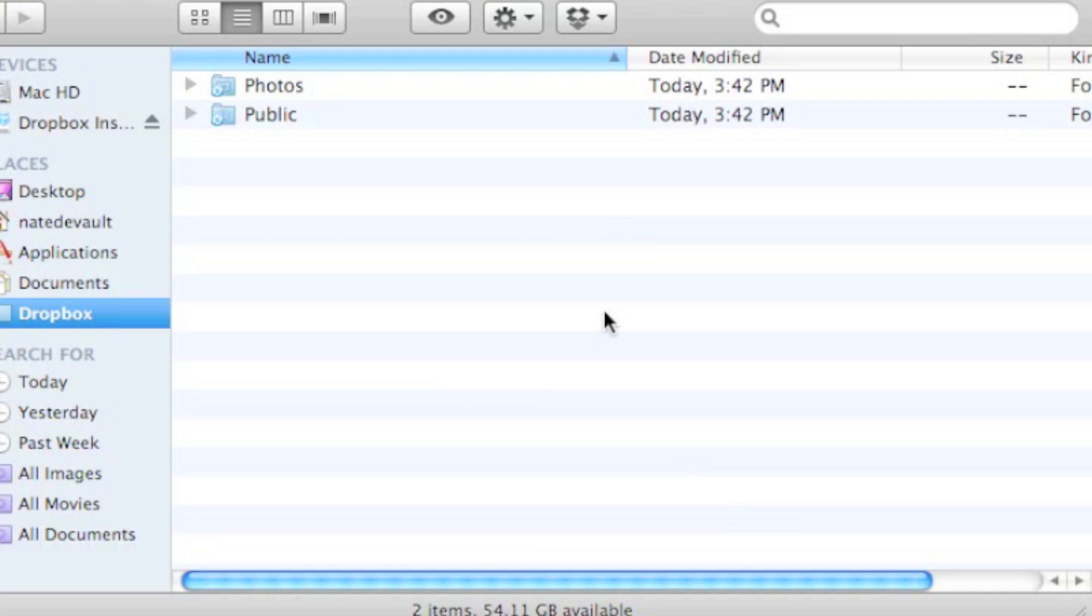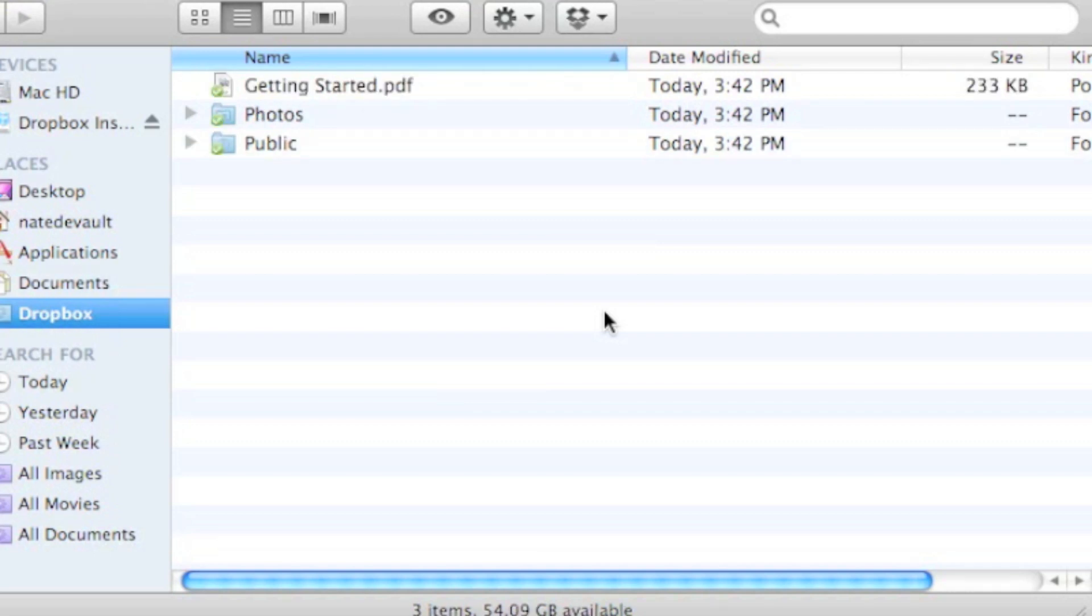So if I install this on my computer at work, the same files will be there as if I installed it on a computer at home, girlfriend's place, whatever. It doesn't matter. It'll all be the same information.